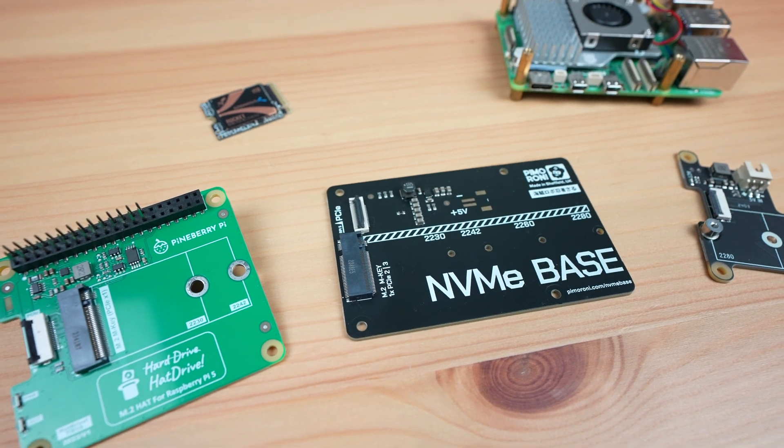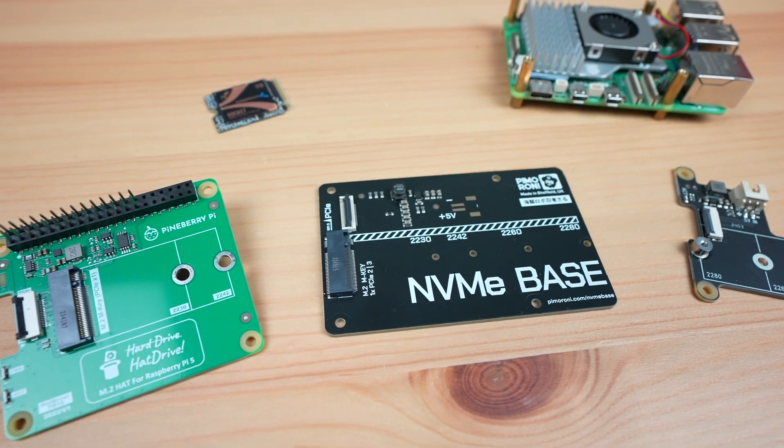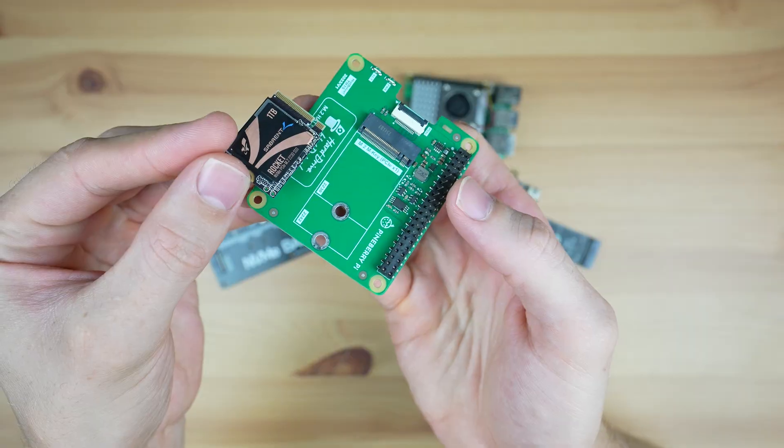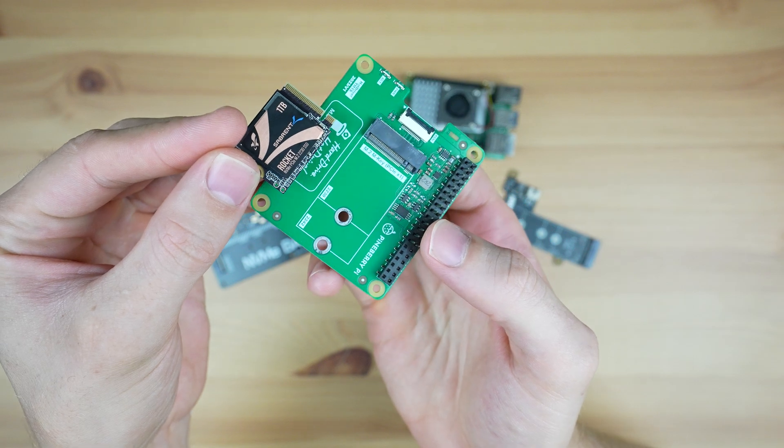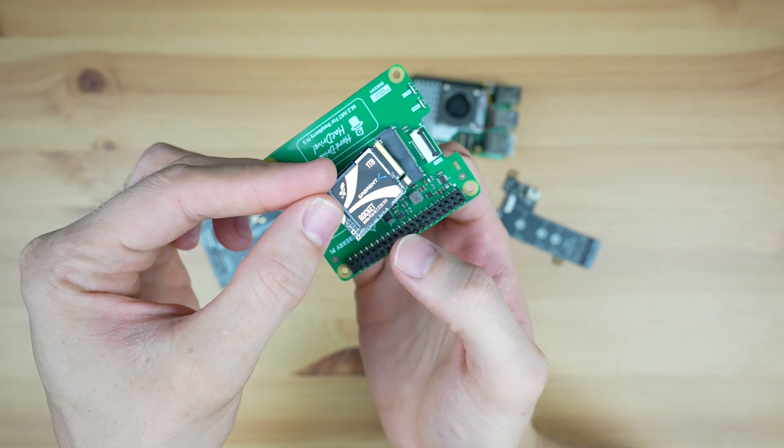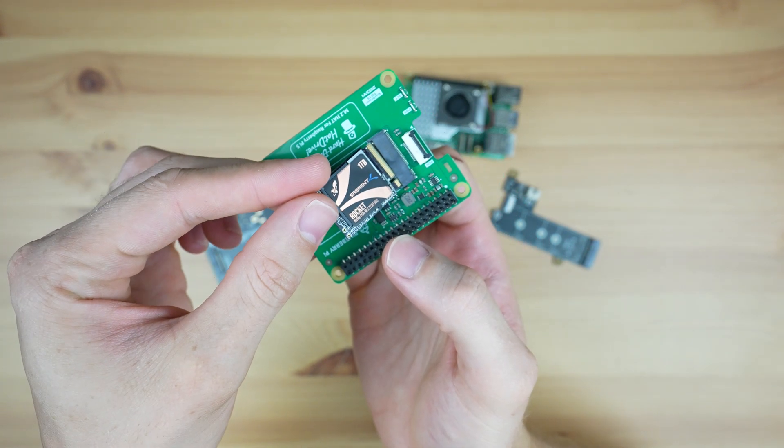It's quite a bit slower than the speeds I got in my recent NVMe hat comparison video, but that was done with a Sabrent rocket drive, which is much faster than this Lexar drive.